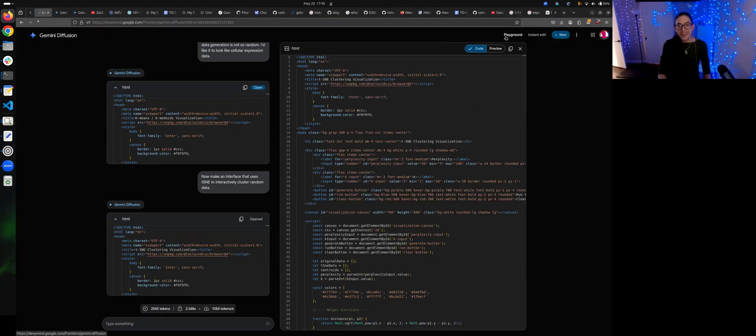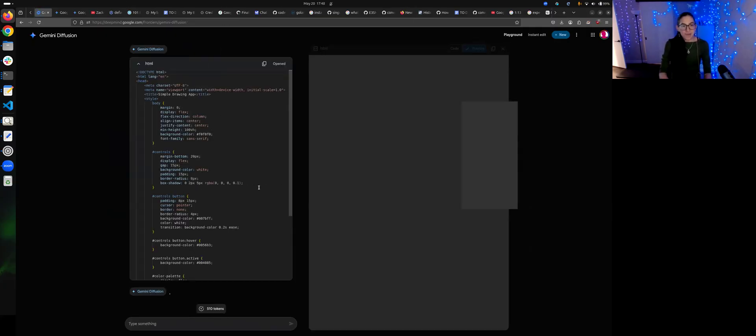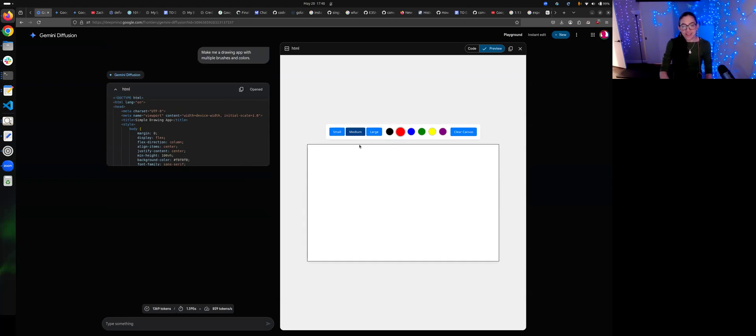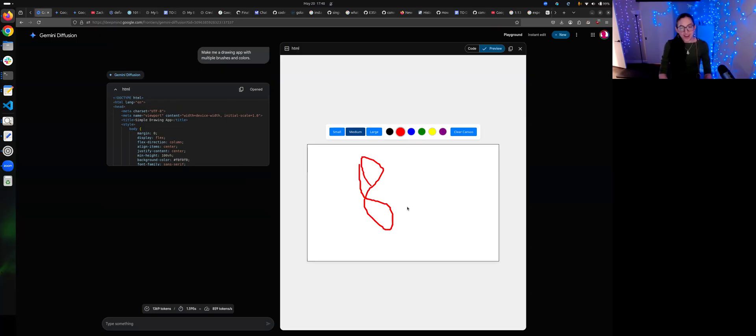Maybe just one more. Drawing — we didn't do drawing. Make me a drawing app. That's kind of... well, yeah. That is what I expected.